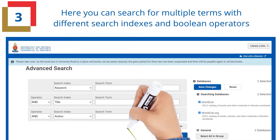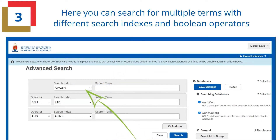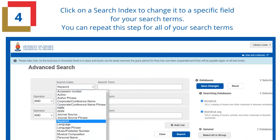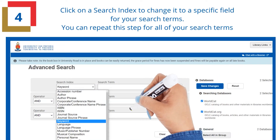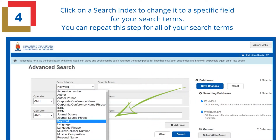Here you can search for multiple terms with different search indexes and boolean operators. Click on a search index to change it to a specific field for your search terms. You can repeat this step for all of your search terms.